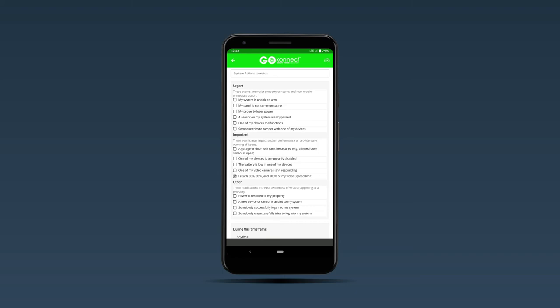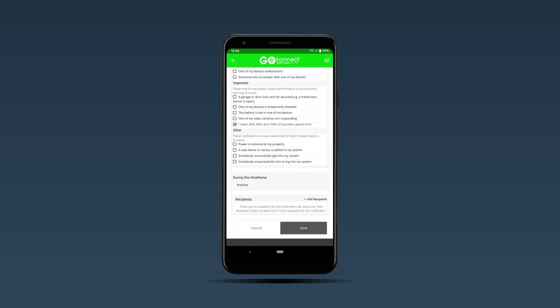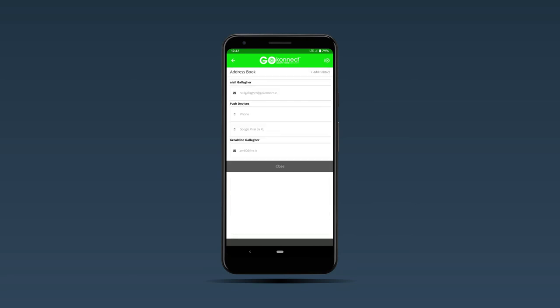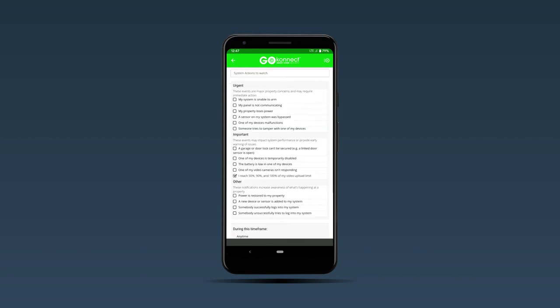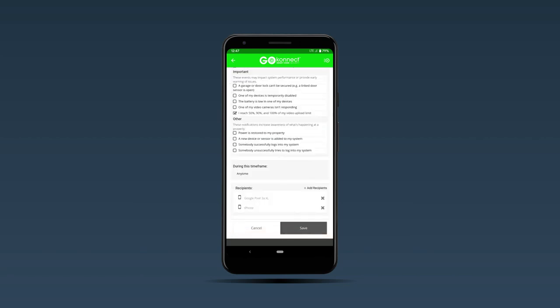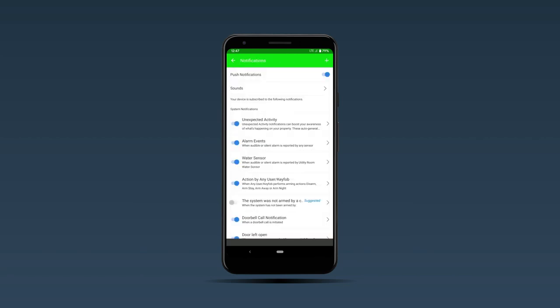Select that one and then hit recipients, and then select your phone and any other family members' phones that you want to get the notification. Select close and then select save. That way if you reach any of these percentages, you will get notified.